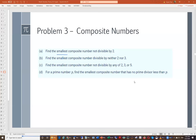We can think about this differently: the smallest composite number not divisible by 2 must be divisible by some prime number. That prime number must be 3. So we want the composite number divisible by 3 but not by 2. The smallest such number is 3 × 3 = 9.